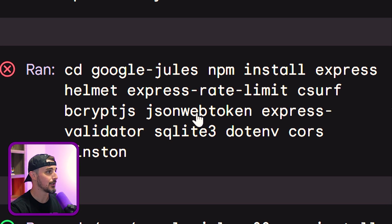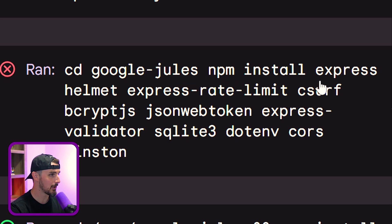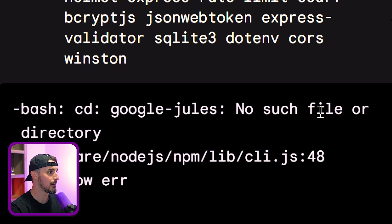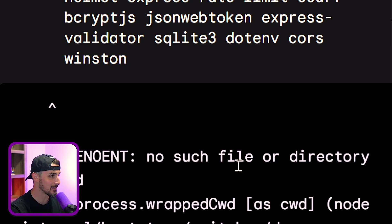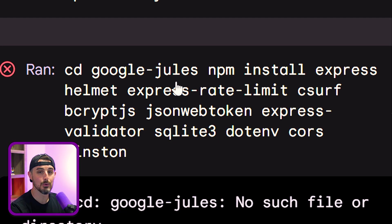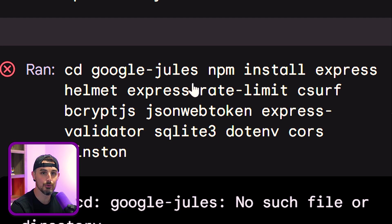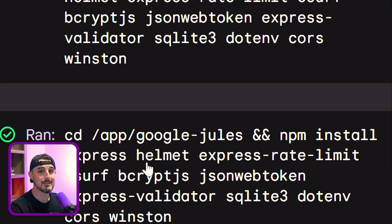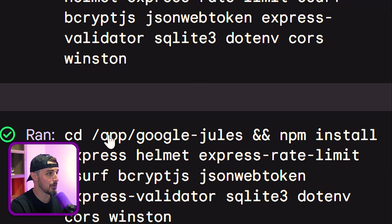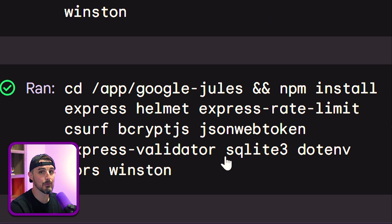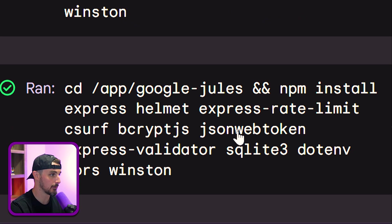But after that, it tried to CD into Jules again, run NPM install, and it ran into an error. It recognized this, that there was no such file or directory for CD Google Jules. It was already in the Google Jules directory. That's cool that it recognized the error and realized that within Jules, there's an apparent directory that it needs to CD into first, and then it can run the extra commands that it wants to run.